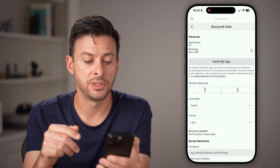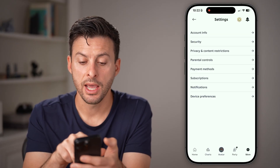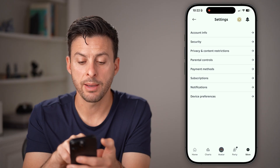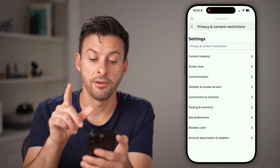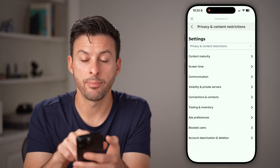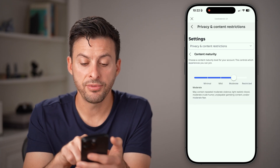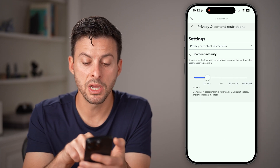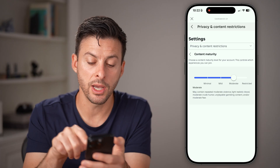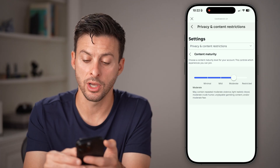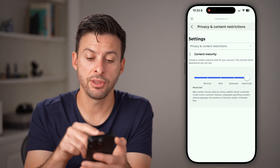After we've done that, go back out of here. Tap on privacy and content restrictions. The first thing we'll do is tap on content maturity at the very top. If this is set to minimal, you want to bump this all the way up to moderate or even up to restricted. This will help.